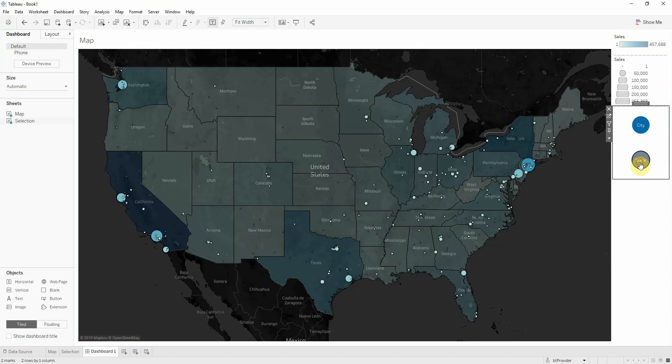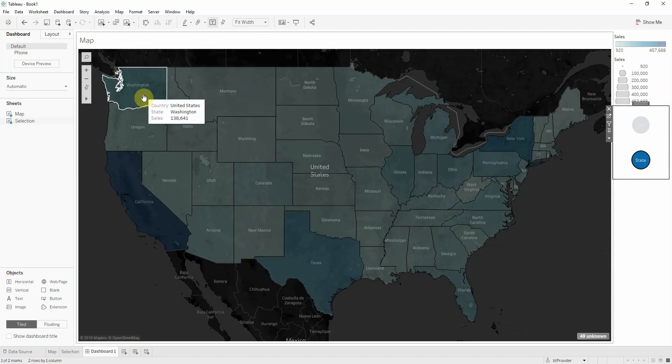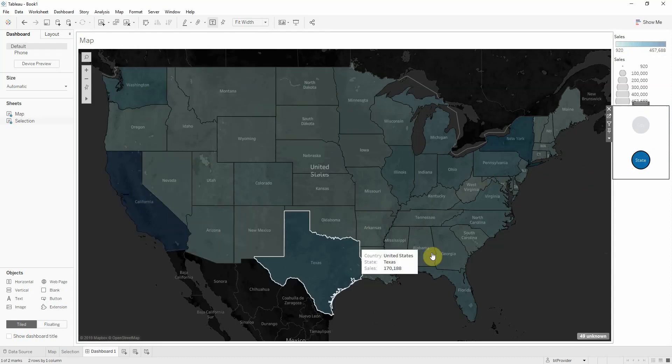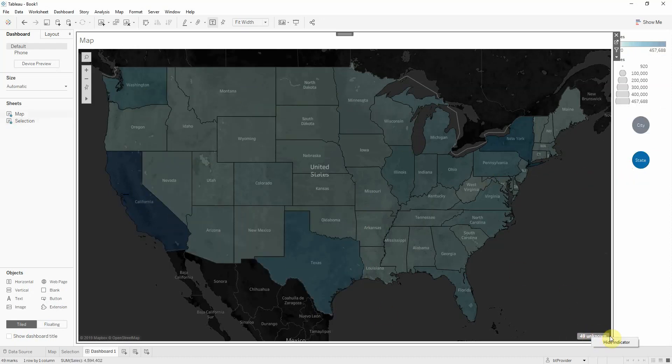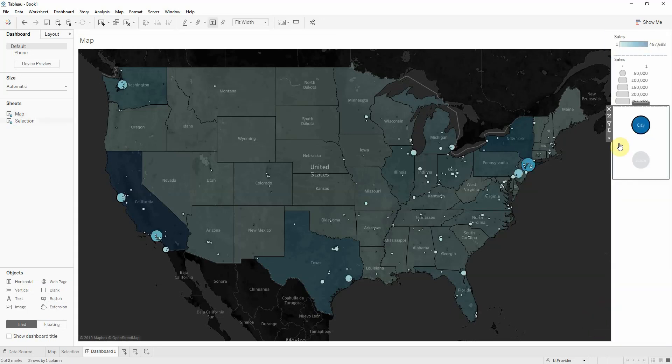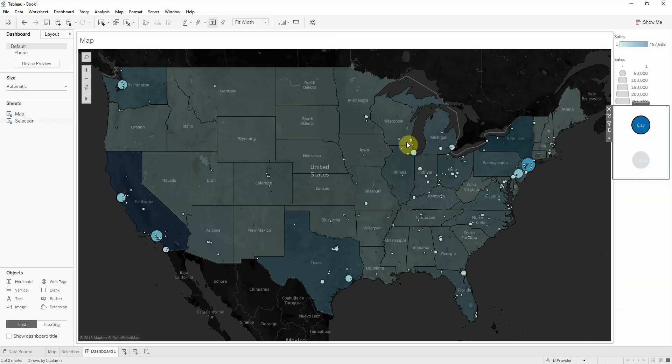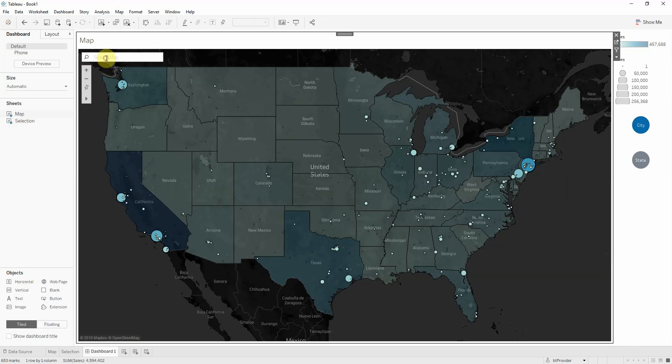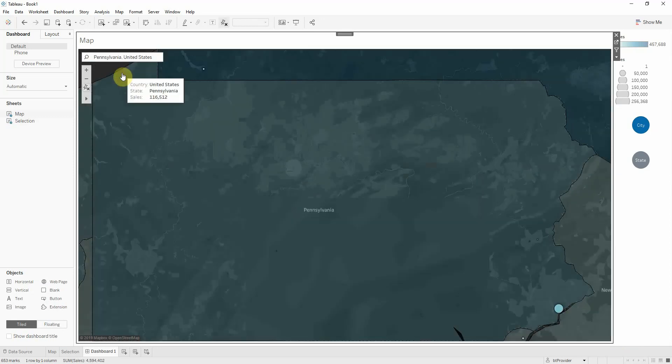And now if I click state, my cities are gone and I'm viewing sales for my states. I get this message which I can hide. When I click city, the city is toggled and I can view the cities. Focus on Pennsylvania.